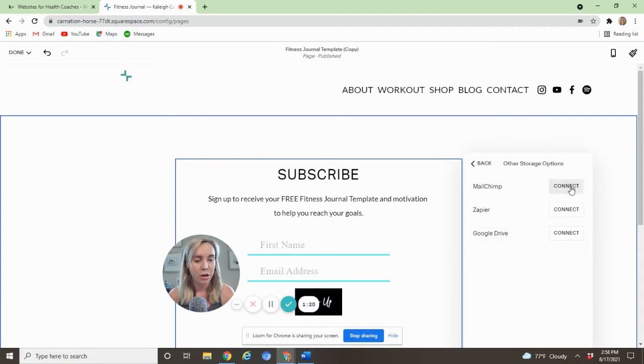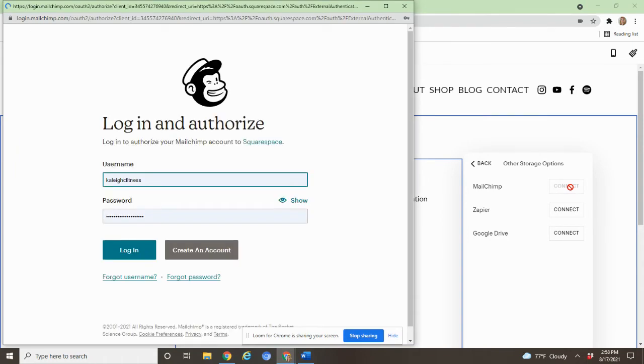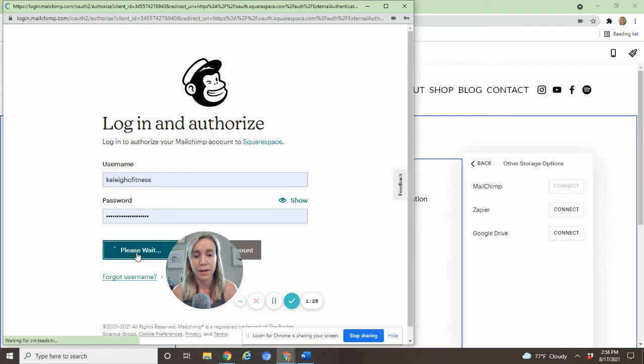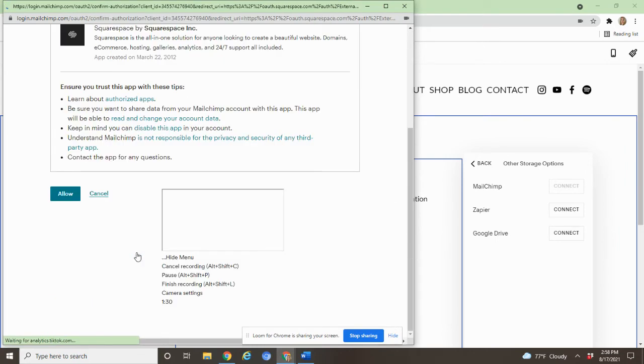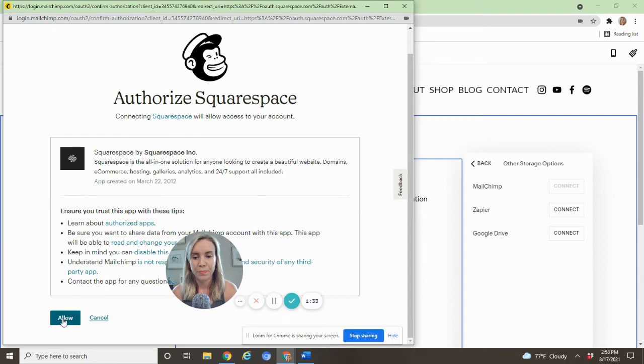And here we're going to connect Mailchimp. When you click this button, it's going to open up this window and ask for username and password. Once you put that in, you just hit log in. It'll prompt you to allow all of this to happen. Say yes.